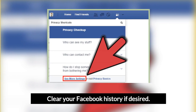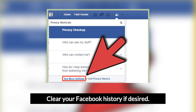Clear your Facebook history if desired. You may want to undo some or all of your previous actions on Facebook, such as comments you've made, especially if they include personal information. Note that account deletion doesn't occur immediately — a waiting period of 14 days must pass before your account is deleted.